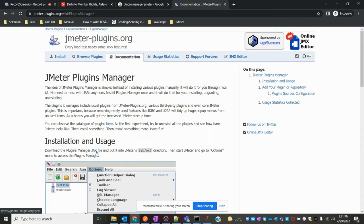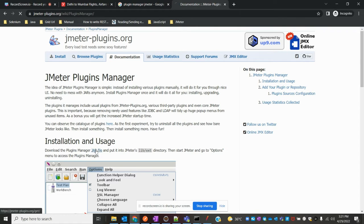You can see there is a Java JAR file here. Basically, instead of installing various plugins manually, Plugin Manager will do it through a nice UI. There is no need to manage the JARs manually anymore. Once you install the manager and restart JMeter, you can use it easily — it simplifies what would otherwise be a lengthy process.